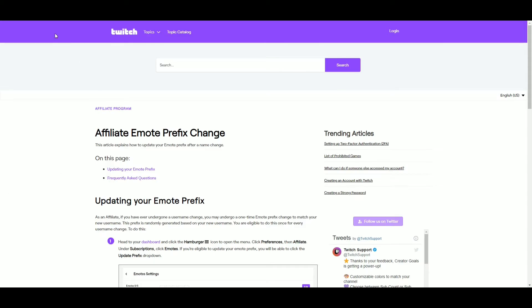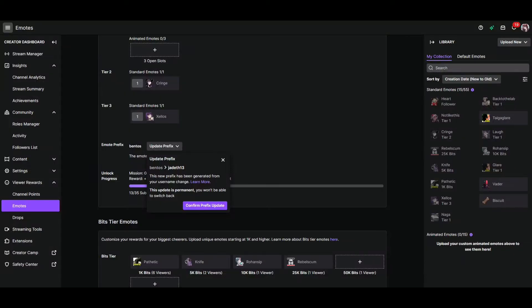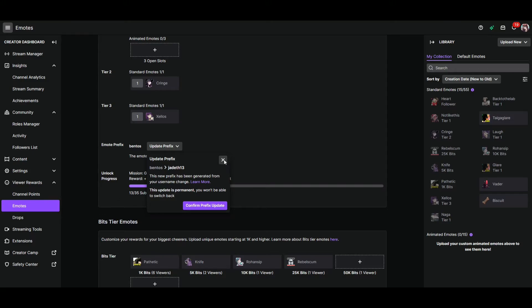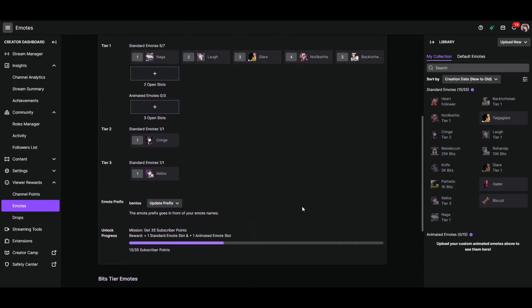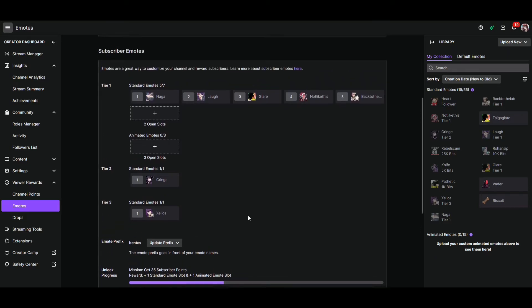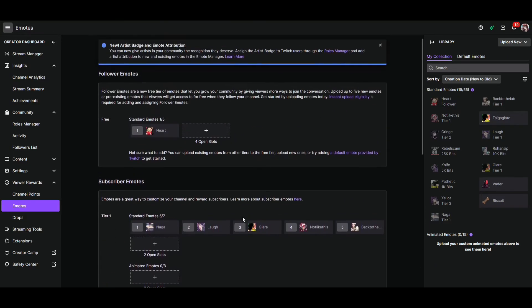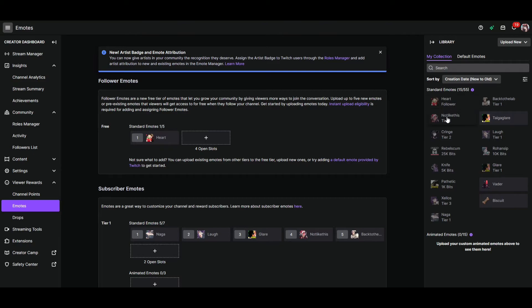Once you do decide what you want your emote prefix to be or you decide to update it, you're going to be able to upload emotes and have them use that prefix almost right away. So for example, mine right now is BENTOS HEART. Or if I want to use the TAIGAGLARE emote, it's BENTOS TAIGAGLARE. Or if I want to tell someone to go back to the lab in their Ironmon, I can use BENTOS BACK TO THE LAB.